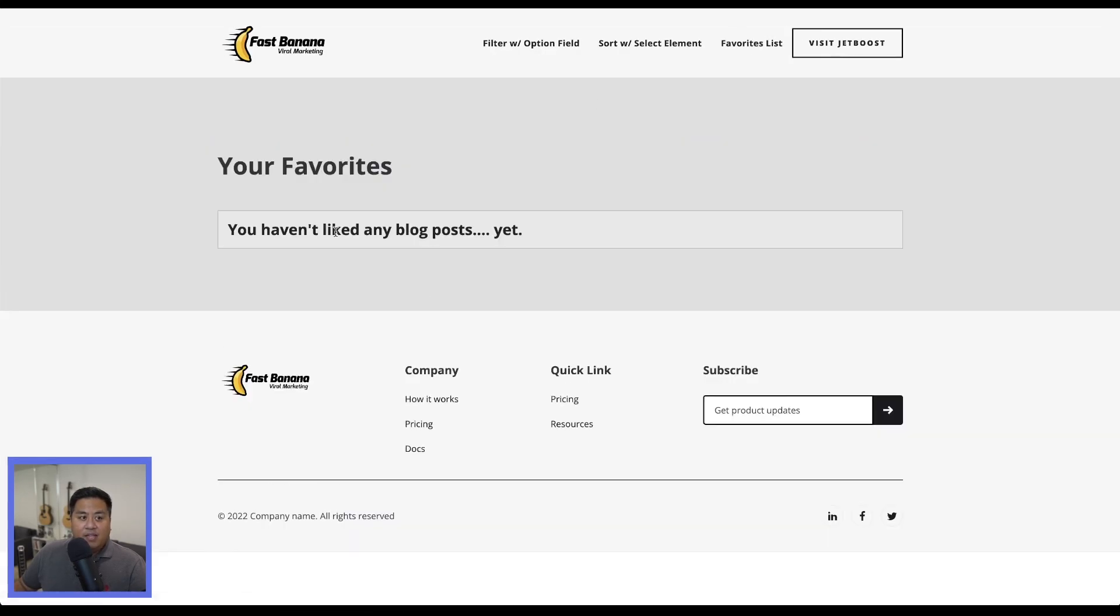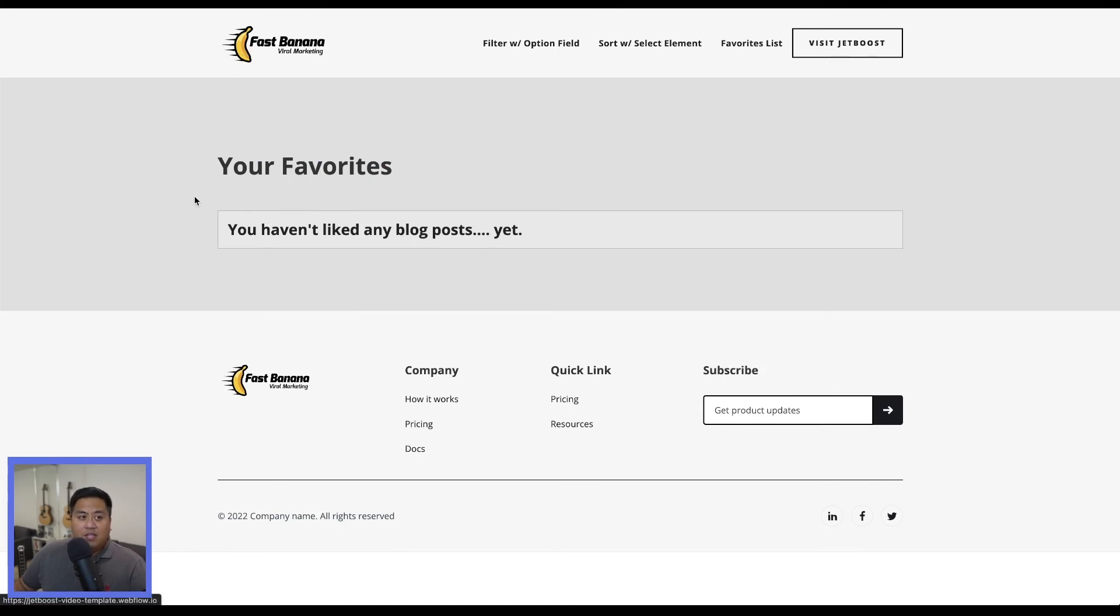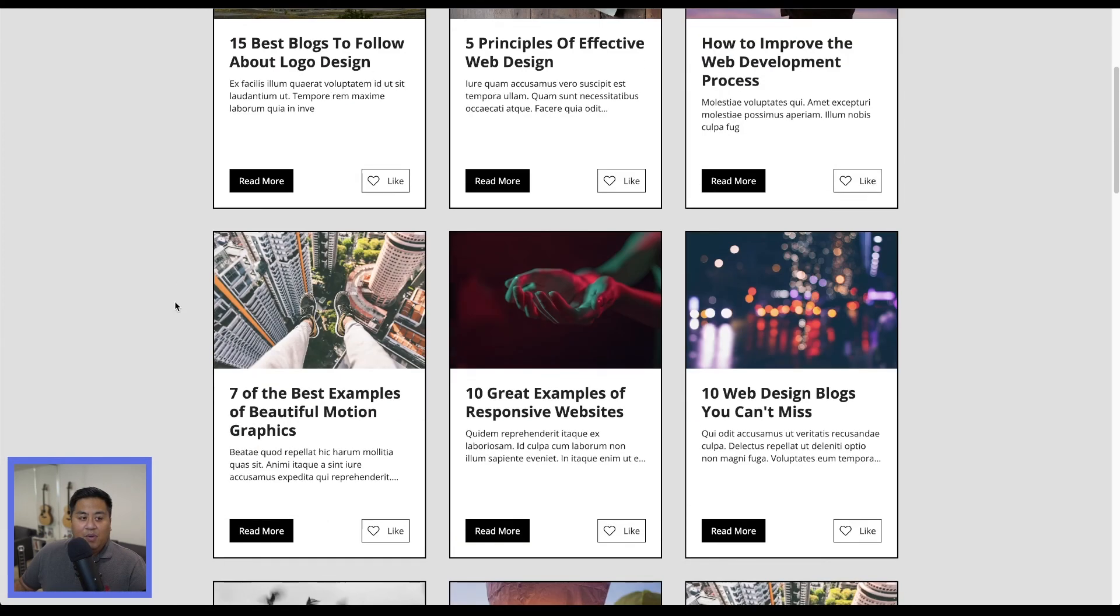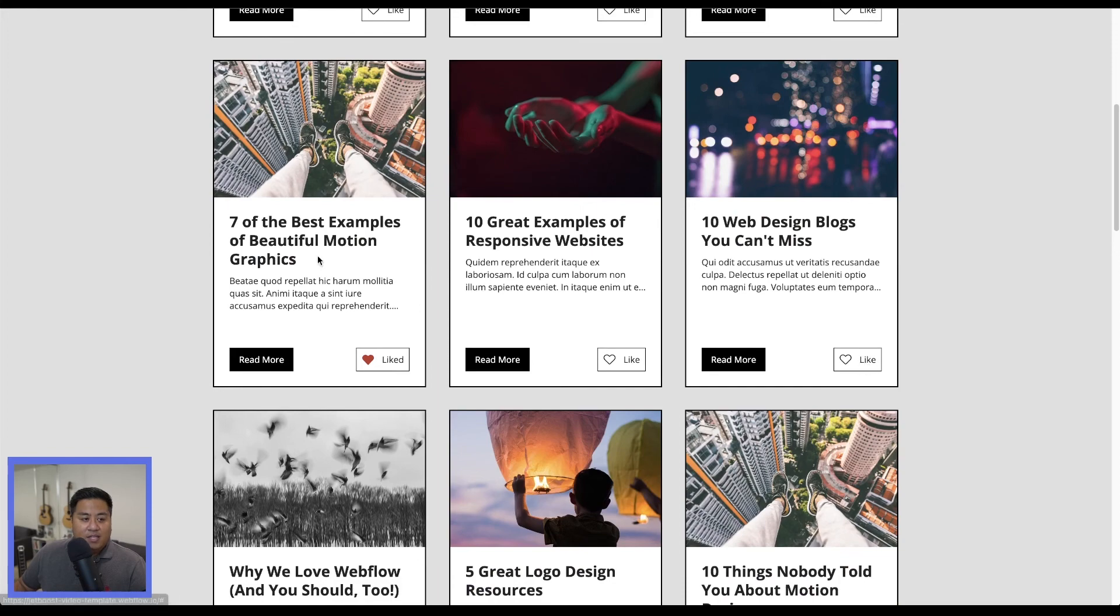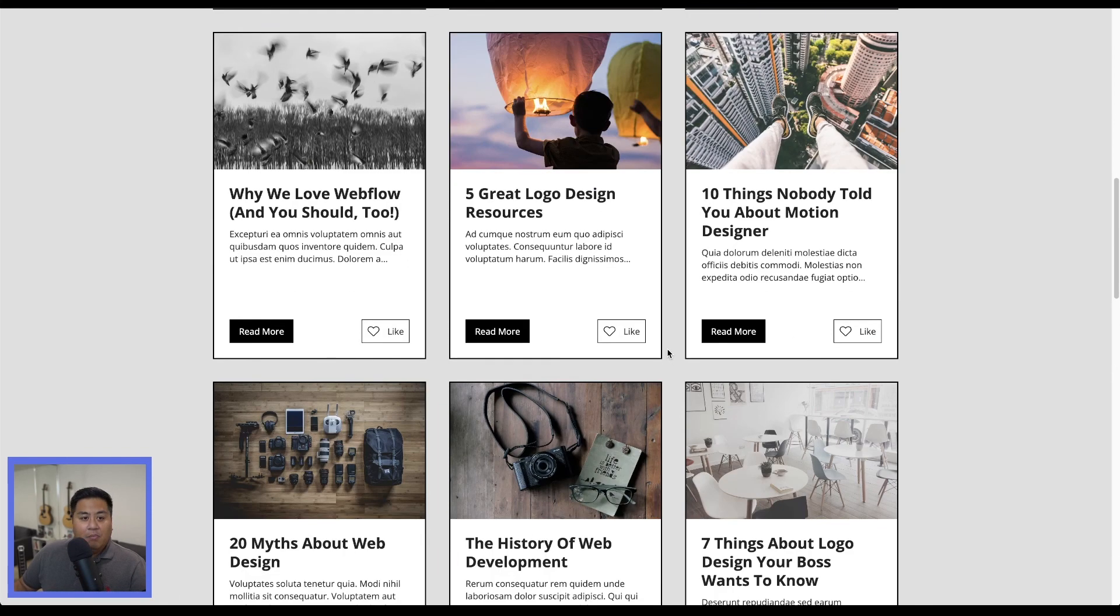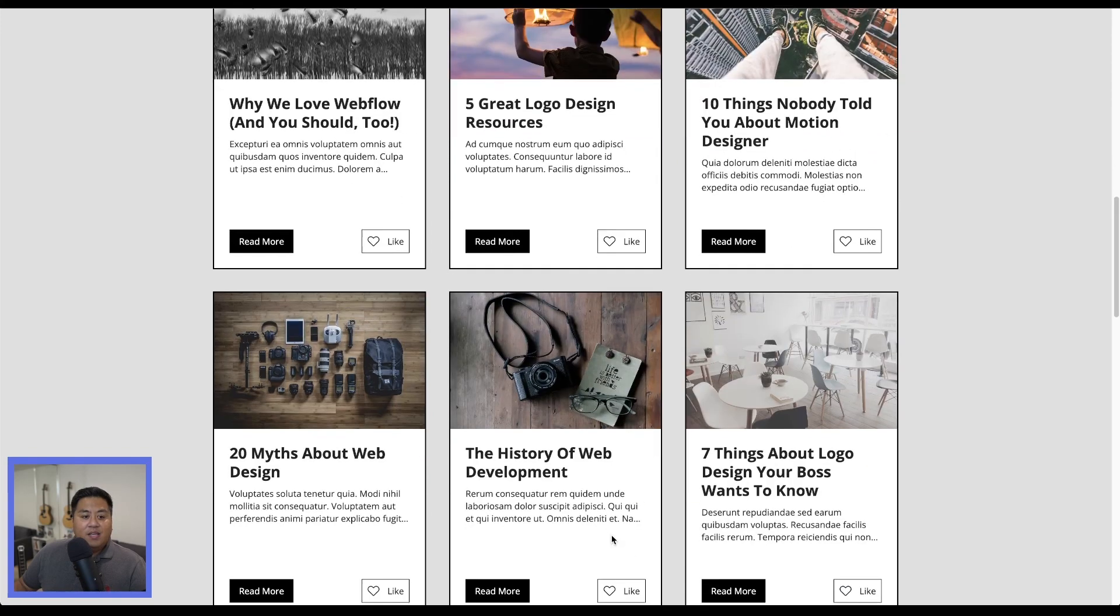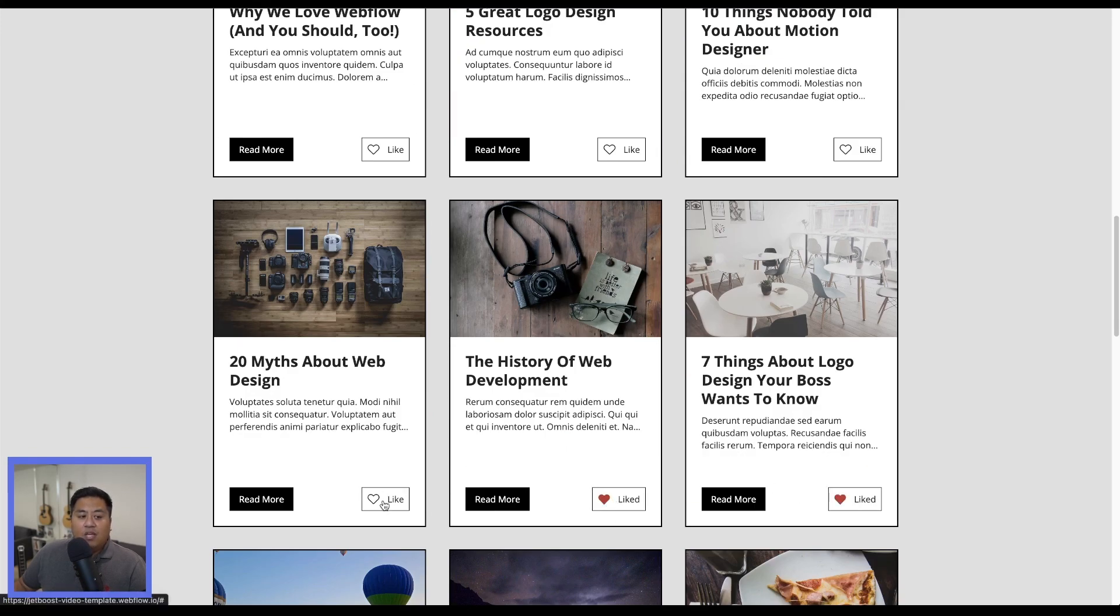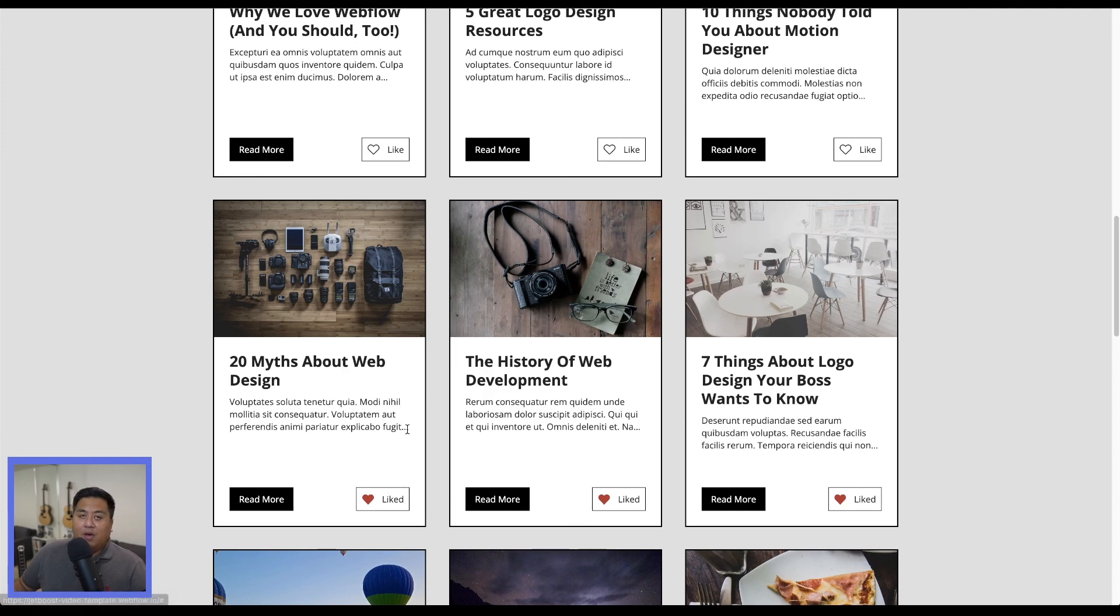Go back to our homepage. We click this. This is the best examples of beautiful motion graphics, web design blogs. You can't miss history of web development, logo design. Your boss wants to know 20 myths about web design. Let's go ahead and go to favorites list.